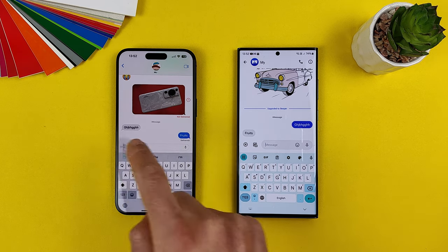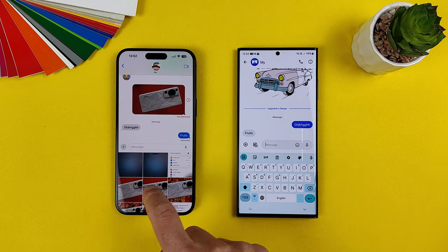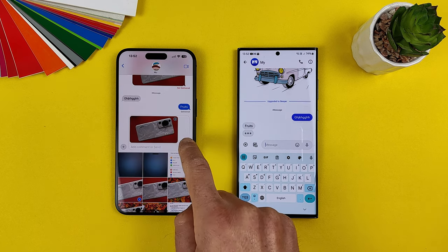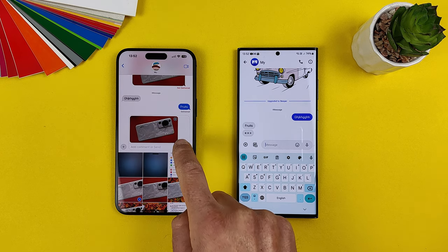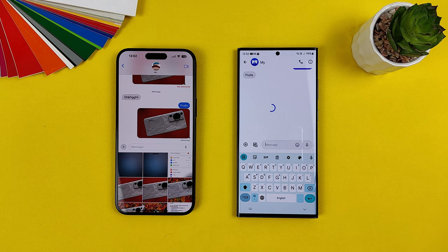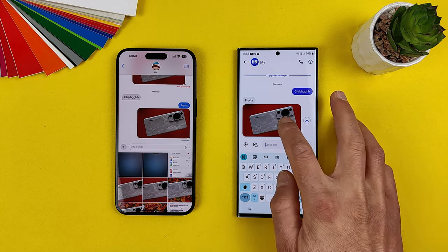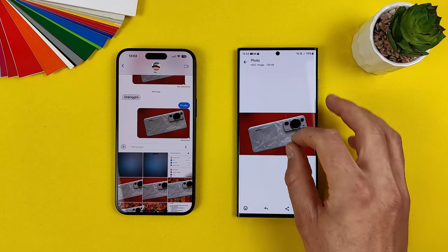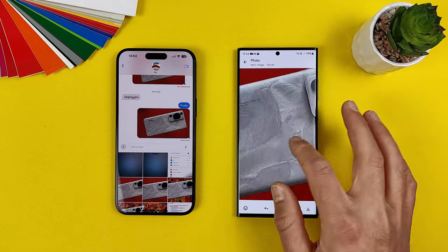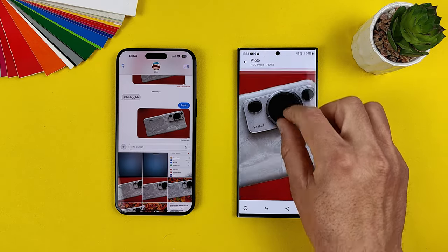Let's send a picture — a photo of my P60 Pro. This time I receive the picture immediately, and you know what, it is very good quality.